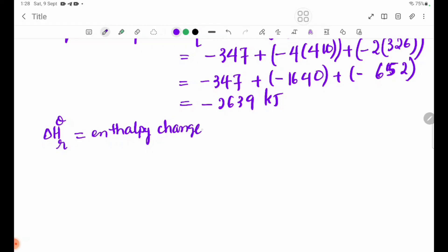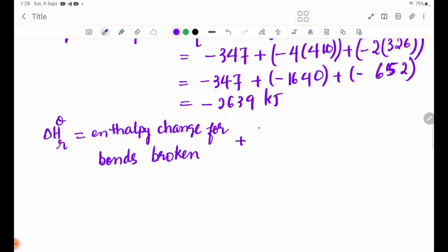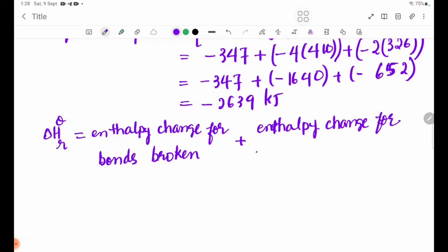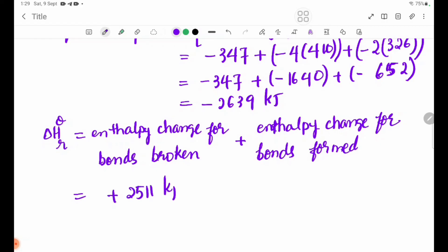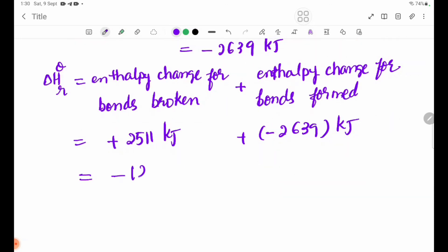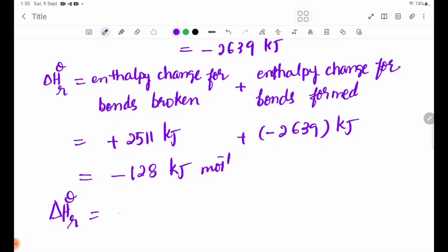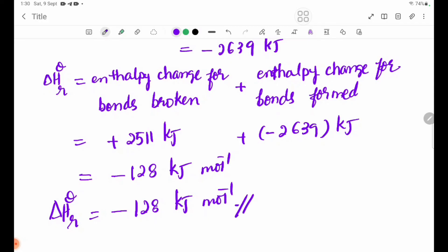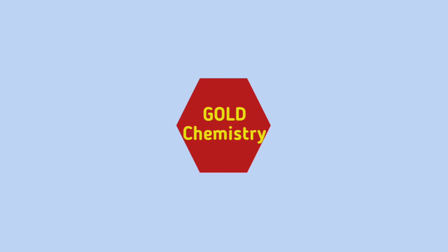Enthalpy change for bonds broken plus enthalpy change for bonds formed. Delta H total equals bonds broken enthalpy plus 2511 kJ/mol, minus bonds formed enthalpy of minus 1280 kJ/mol. Therefore, delta H equals minus 1280 kJ/mol for this reaction.